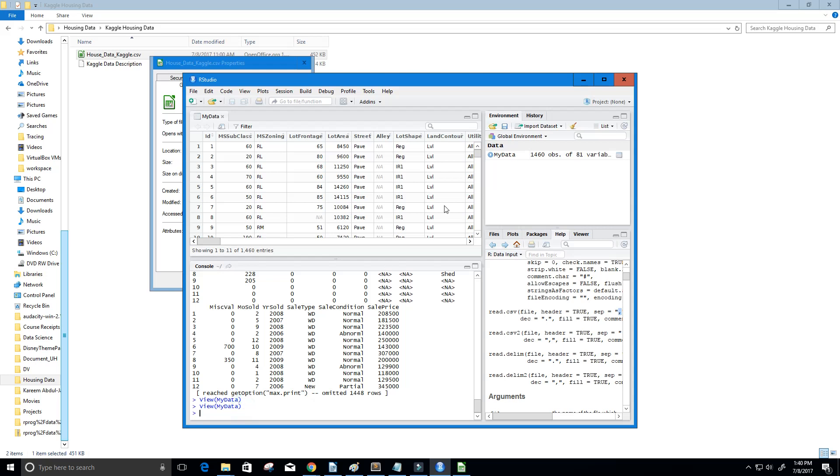Just know any time we click this, MyData is the same thing as just saying view data. It's the same thing as just running the view function. Again, please subscribe, and as always,